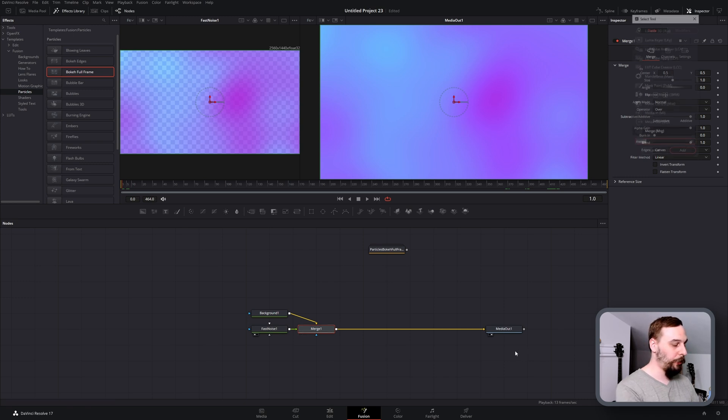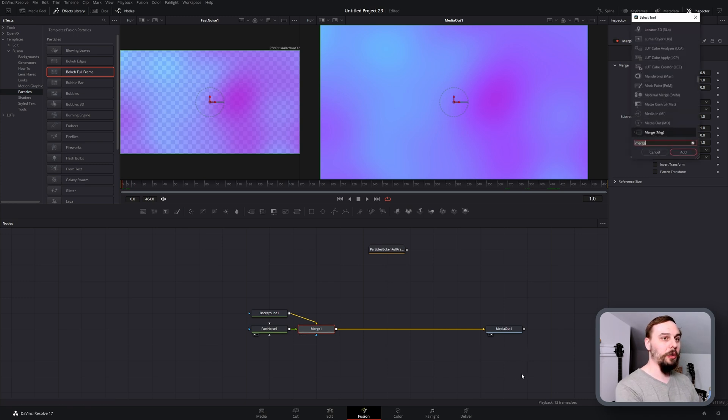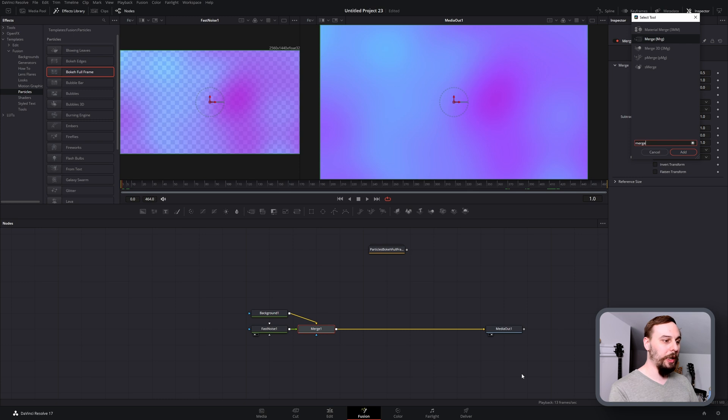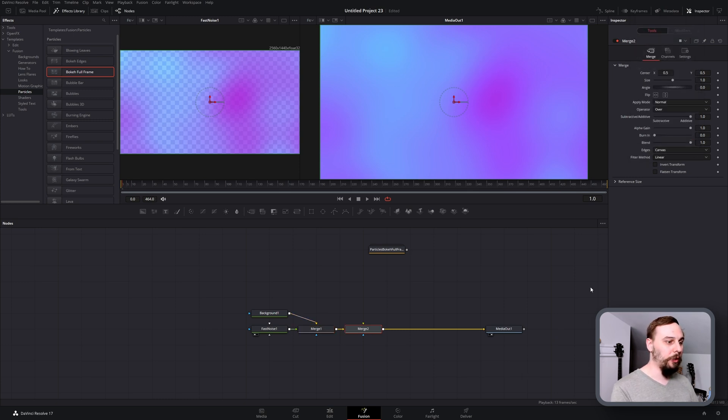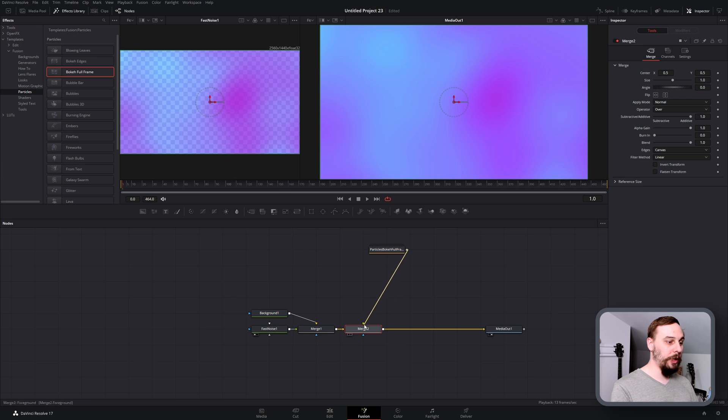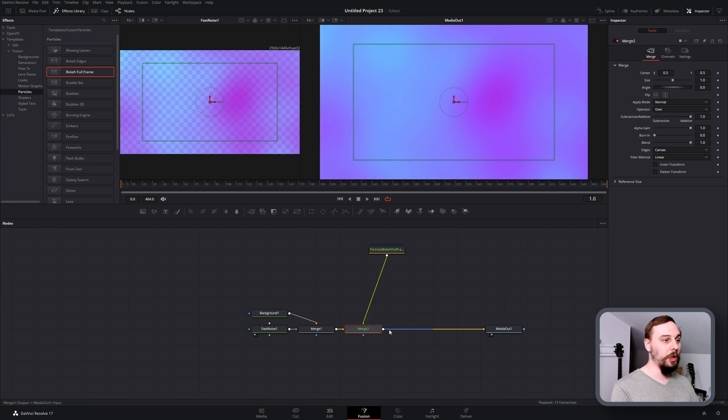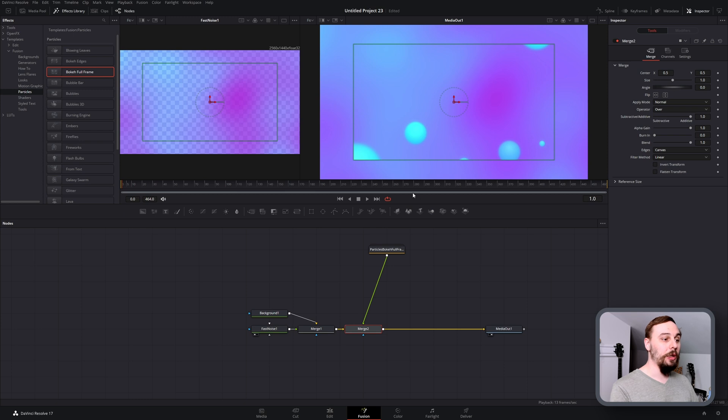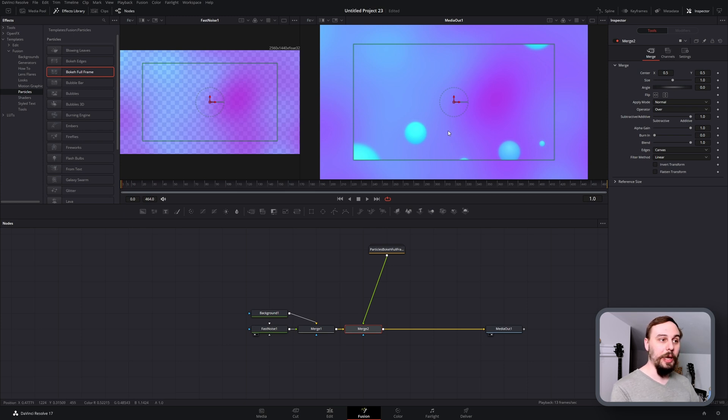Let's just quickly create another merge. Click on your first merge, shift space to bring it up, type in merge, hit add. I like to go this way just so that we know it's going to properly orient them. From the outputs of the bokeh, put it into the green triangle for the foreground and you can already see the effect there.